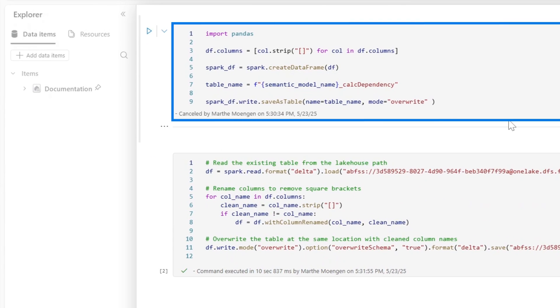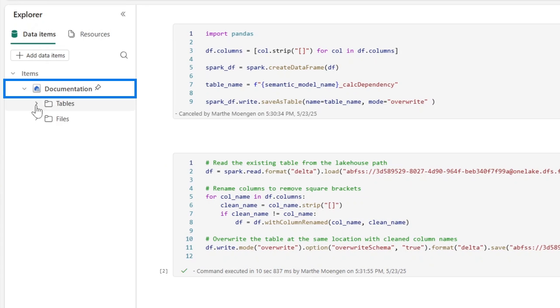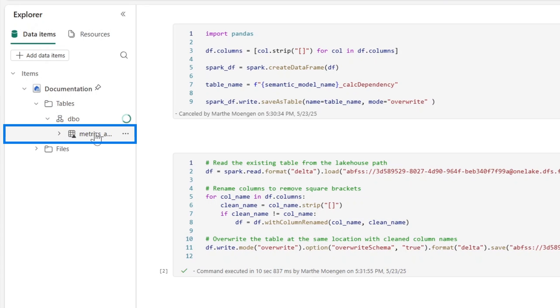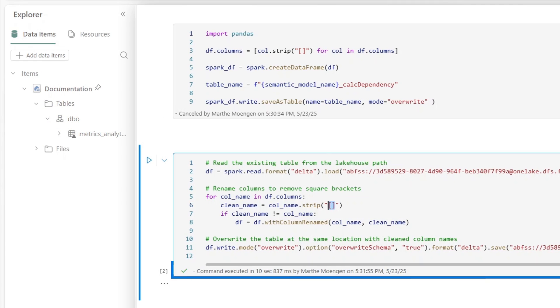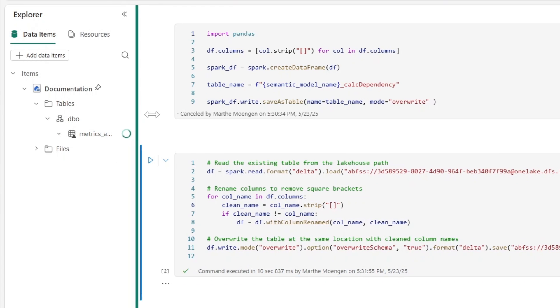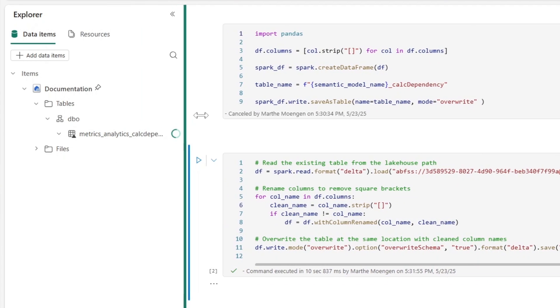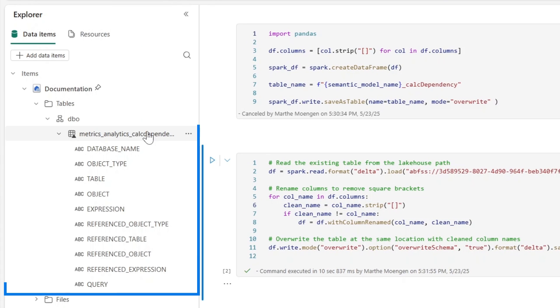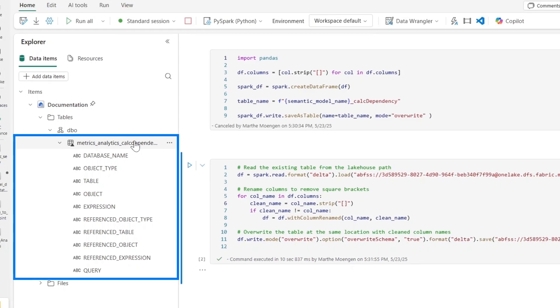I have the data, and what I'm doing is saving that data into a pandas dataframe and then saving it as a table in my documentation lakehouse. I also had to specify to remove the brackets for the data agent not to get confused—that's just a little tip. Now that table with all that information is ready to use for a data agent.